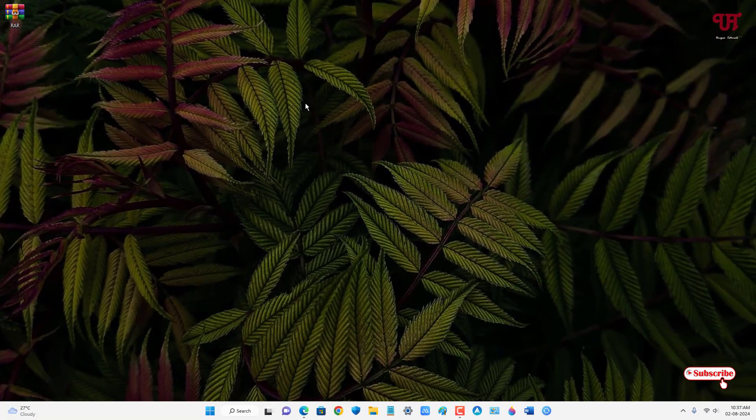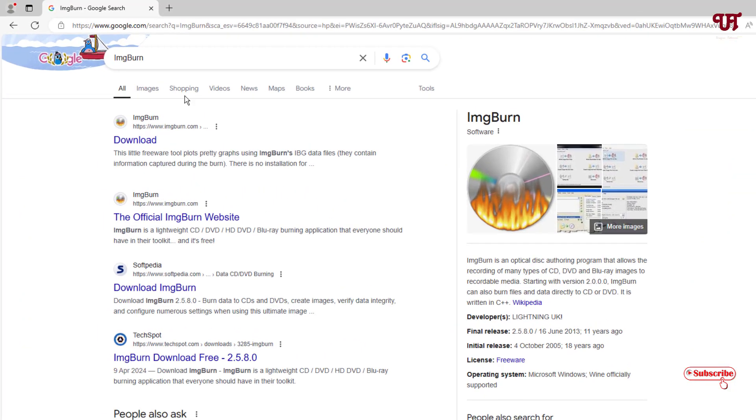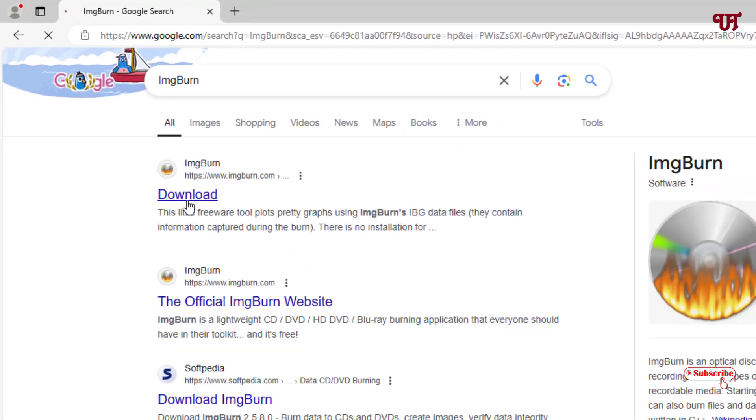So firstly what you need to do is just open any web browser and in the Google search, search for one application named ImgBurn. In the first place you will see its official website. Just click on it.